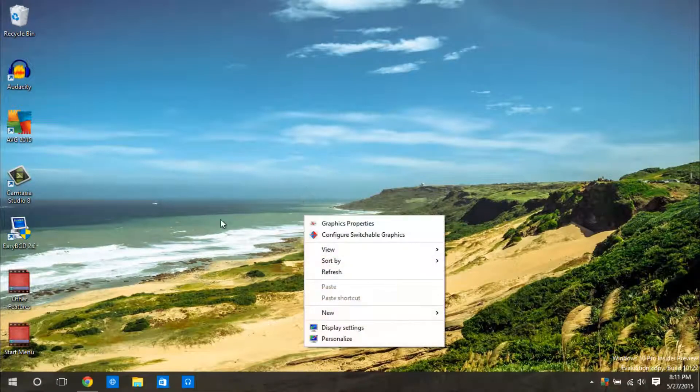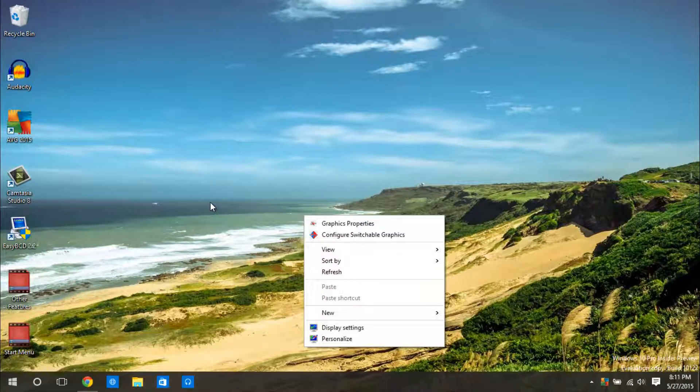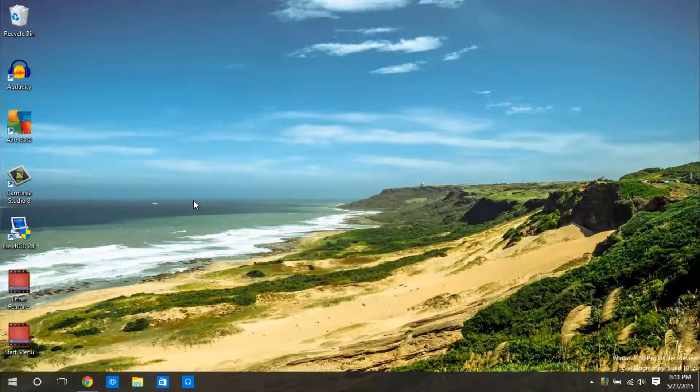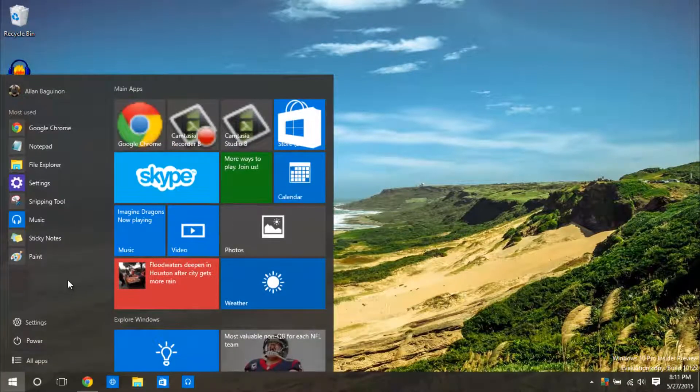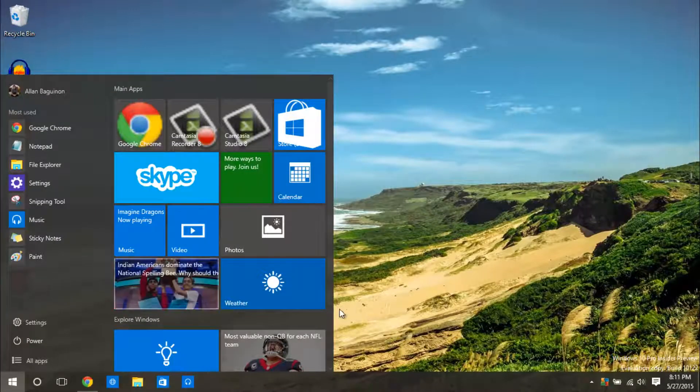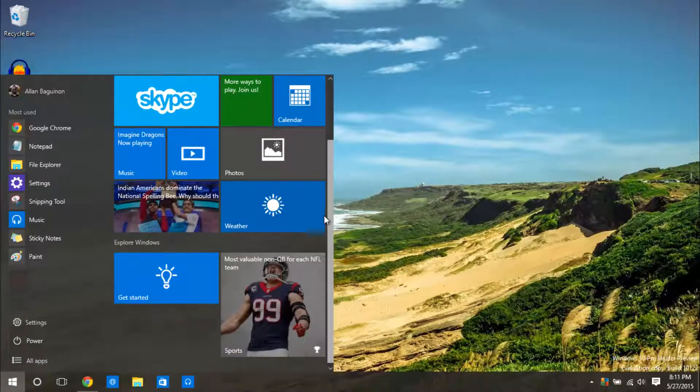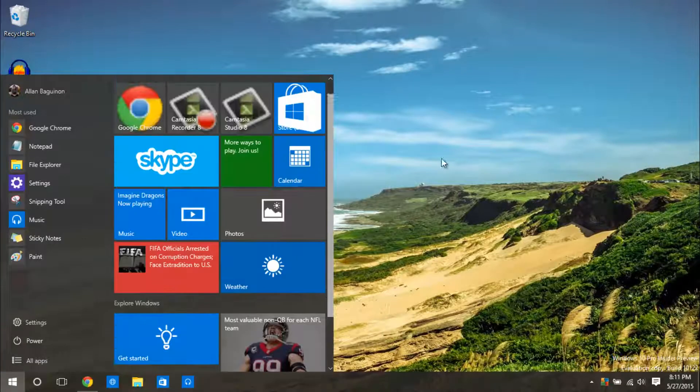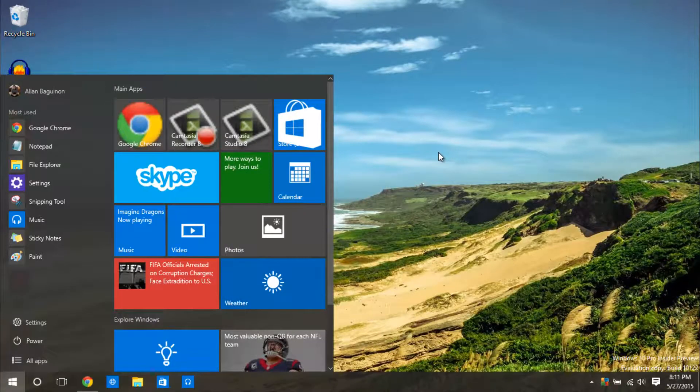Okay, so these are the latest changes in Windows 10 build 10122. If you want to check it out, go ahead and download it, search Windows 10 download preview and you will be able to try out the features as well. Thanks for watching, stay tuned for the next one. This is Alan, God bless.